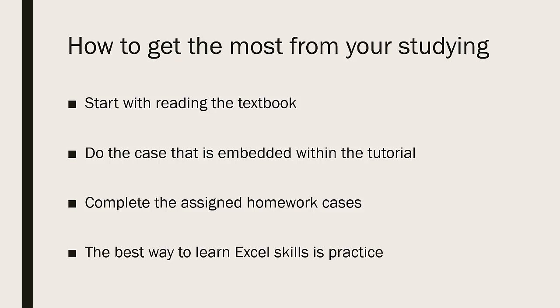Once you've read the textbook chapter, do the case that is embedded within the tutorial. The New Perspectives tutorials give excellent directions on how to do different tasks and build your skills in Excel.